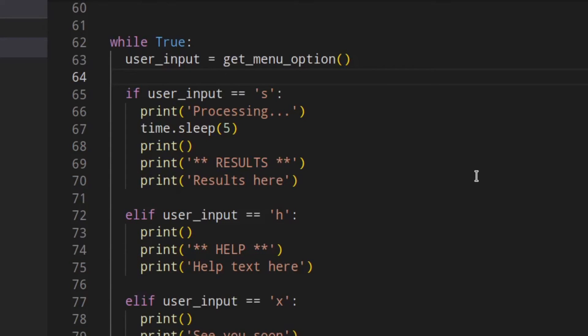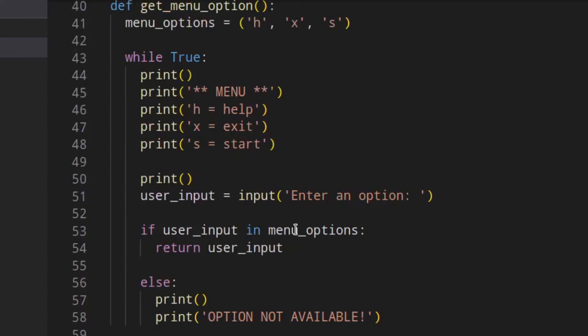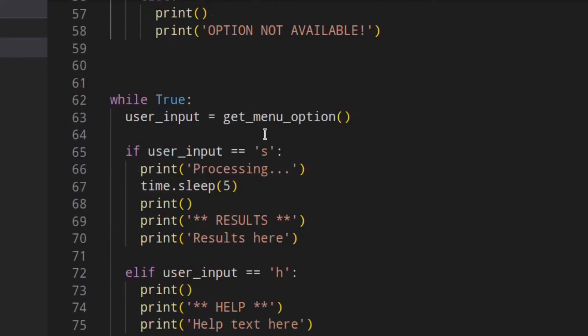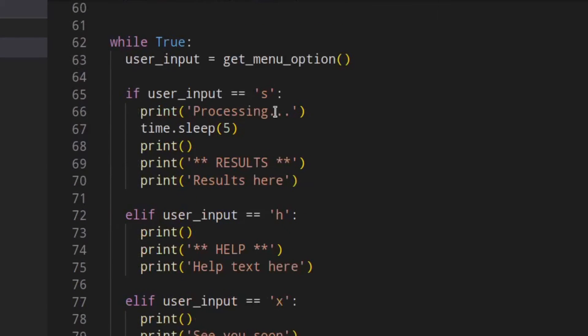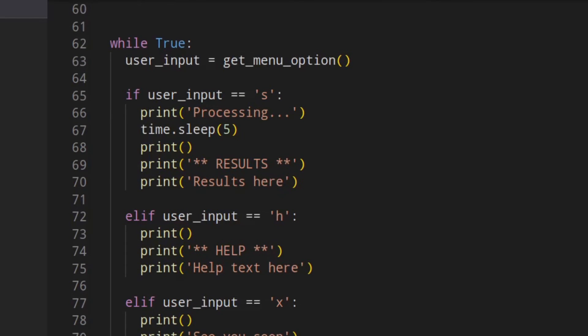The good thing about using a function is that you can reuse the menu wherever you want and modify it in one place only. If you change something in the function, it's modified everywhere you call it. This example is a main menu, but you can use this every time the user needs to choose among multiple options.